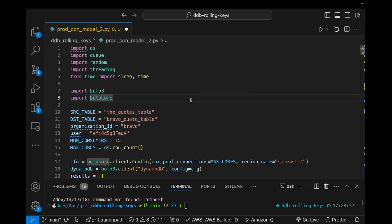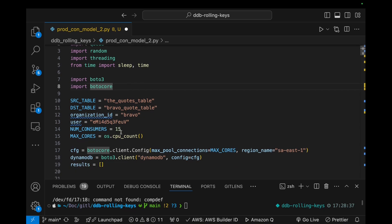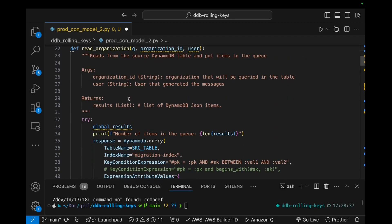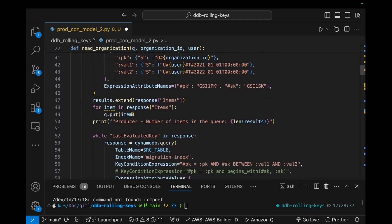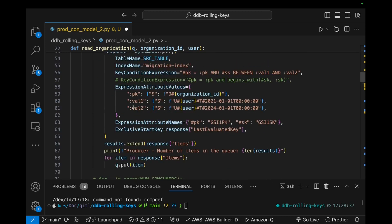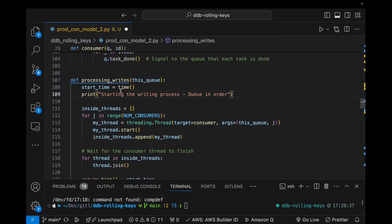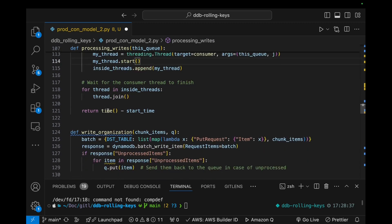During the entire migration period, I couldn't get more than a thousand writes per second. Here is my application code — it is very straightforward. I obtain the maximum number of CPUs from this specific server, initialize the Boto3 clients — very important to do this because otherwise they will be limited to 10 clients. I have the source table, the destination table, my organization and my user ID. I read information from the organization, paginate across all the different results, and put the elements in a queue.